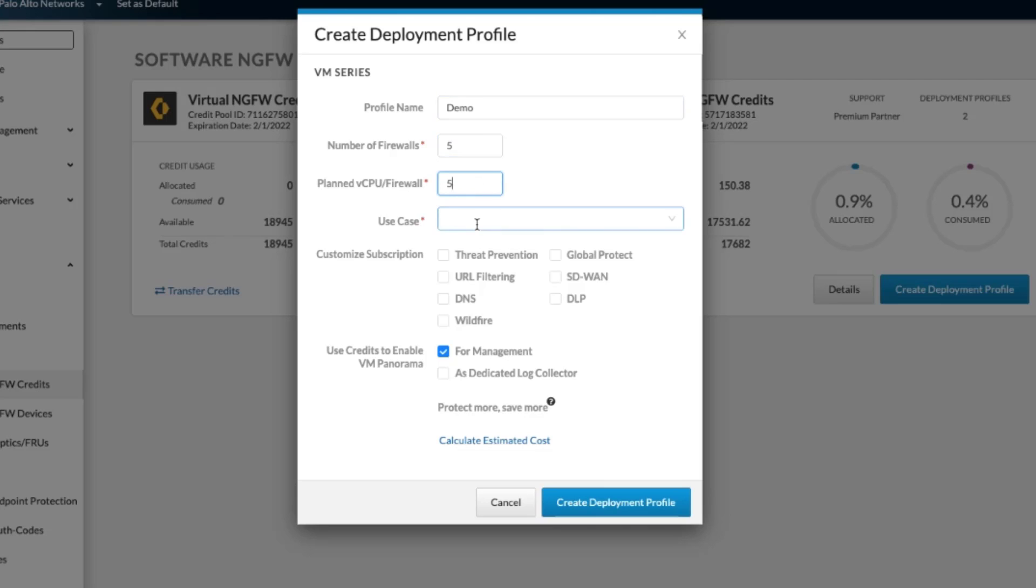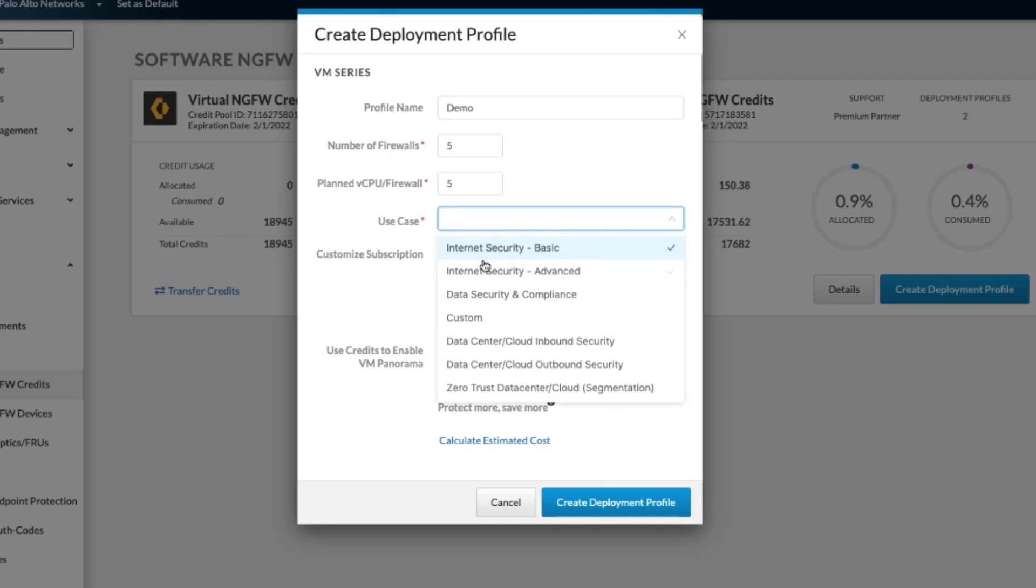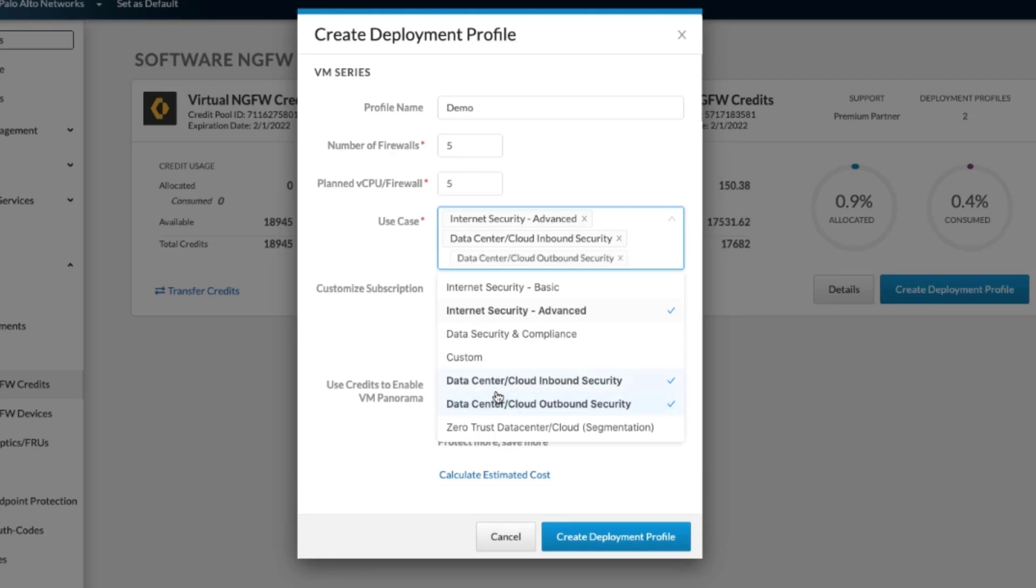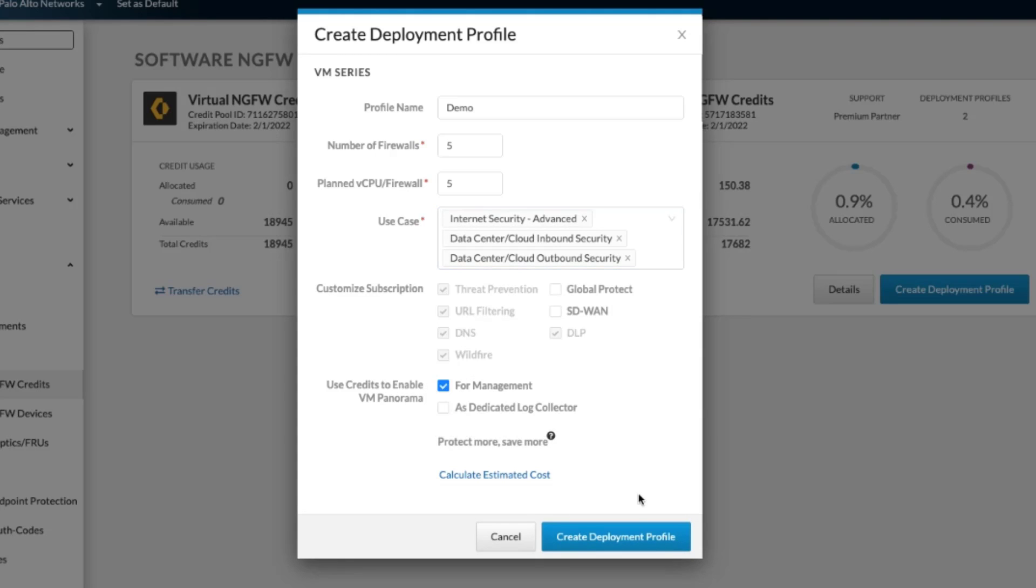Five CPUs. We will use the Internet Advance as our use cases. And by the way, you are able to select multiple use cases that you're trying to create a profile for.